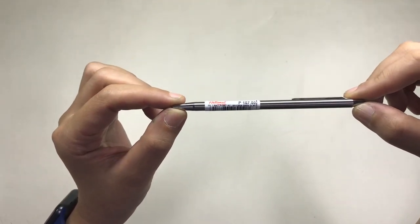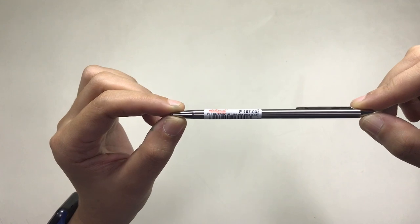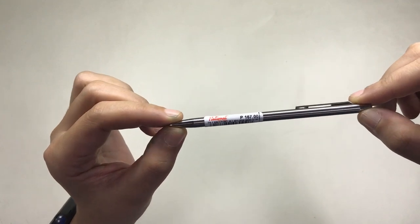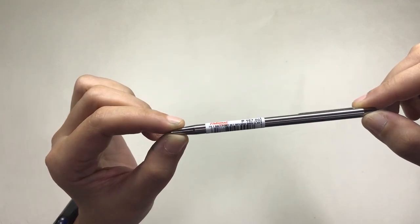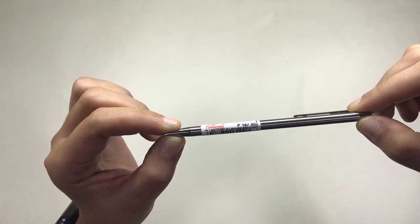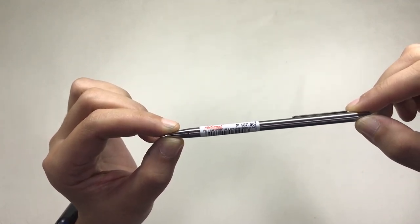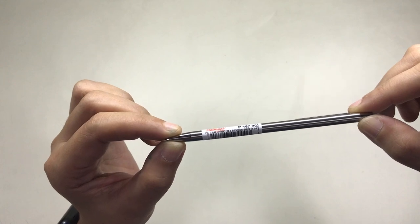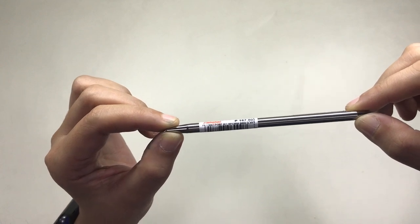I bought this for 167 pesos, which is about a little over three dollars, and I am so amused with this tiny pen.